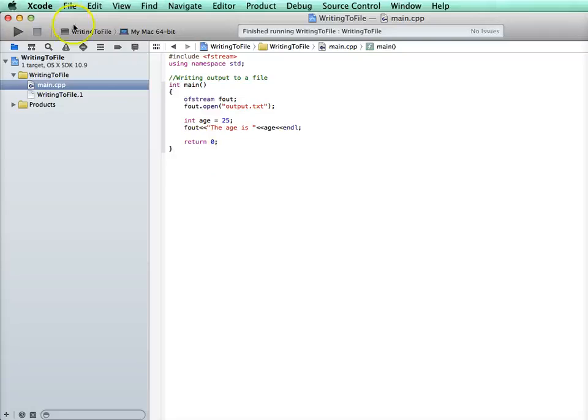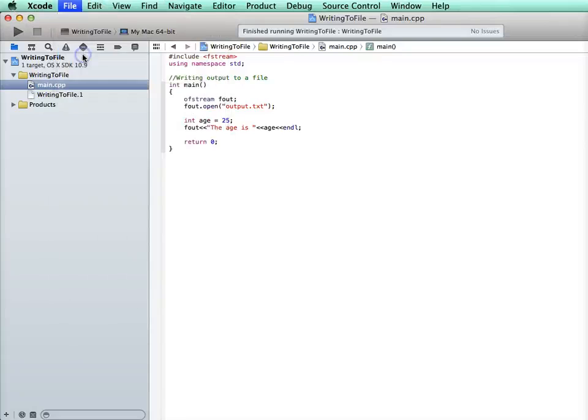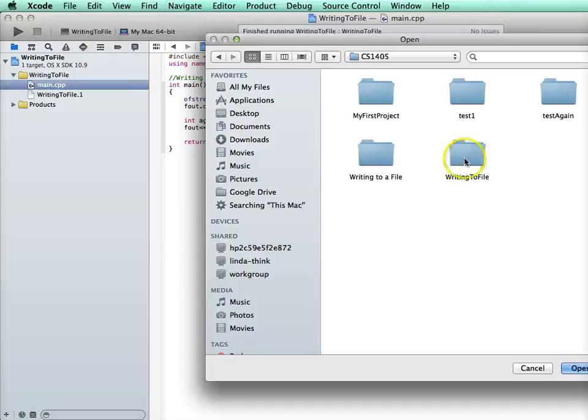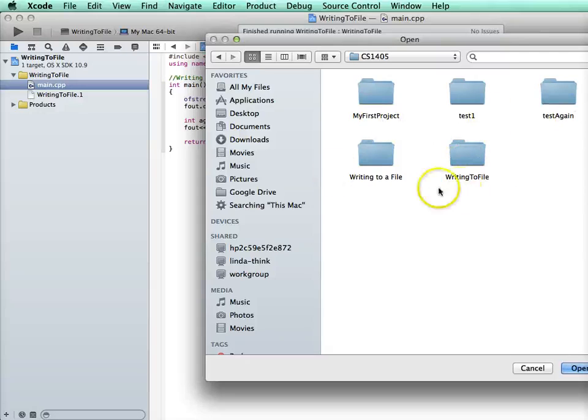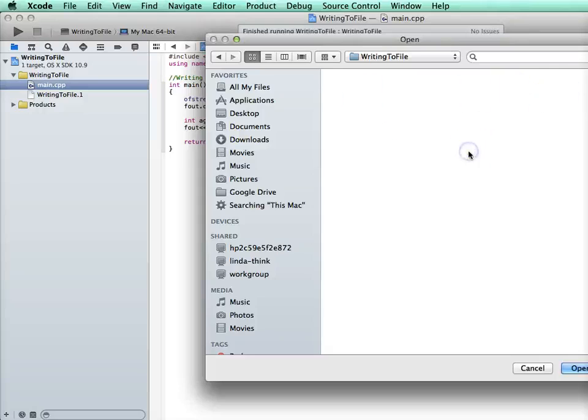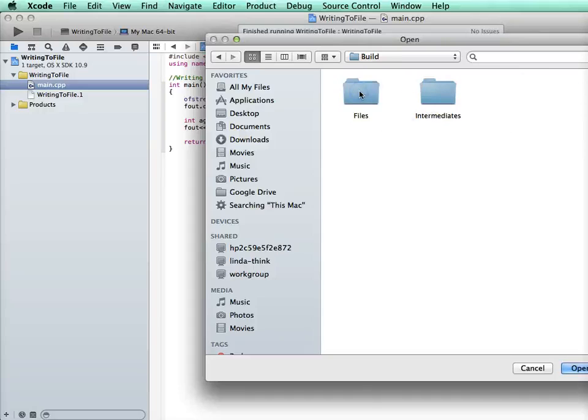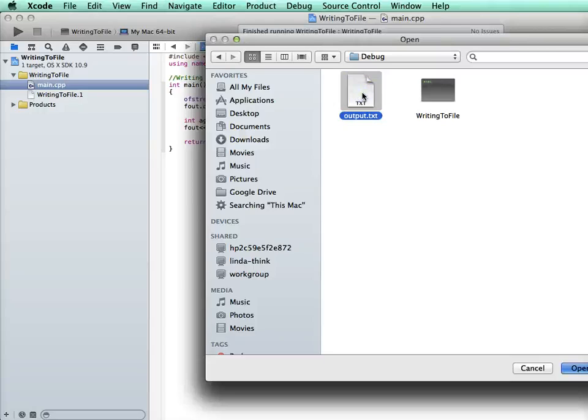Now there's a couple ways. I'm going to go ahead and open it in Xcode. I'm going to go file open and I'm going to go find it. So here's my folder, it's in my folder 1405. Here's the folder for the project, writing to file. And each project has a folder of its own. If I go inside there, then I need to choose the build folder, and then files, and then debug. Once I get all the way there, there's this file output.txt. And I can double click on it.